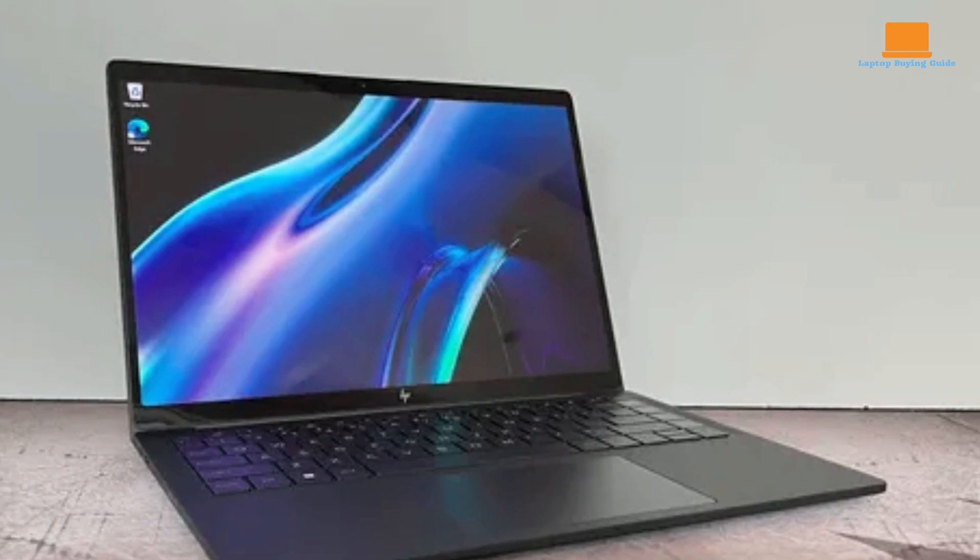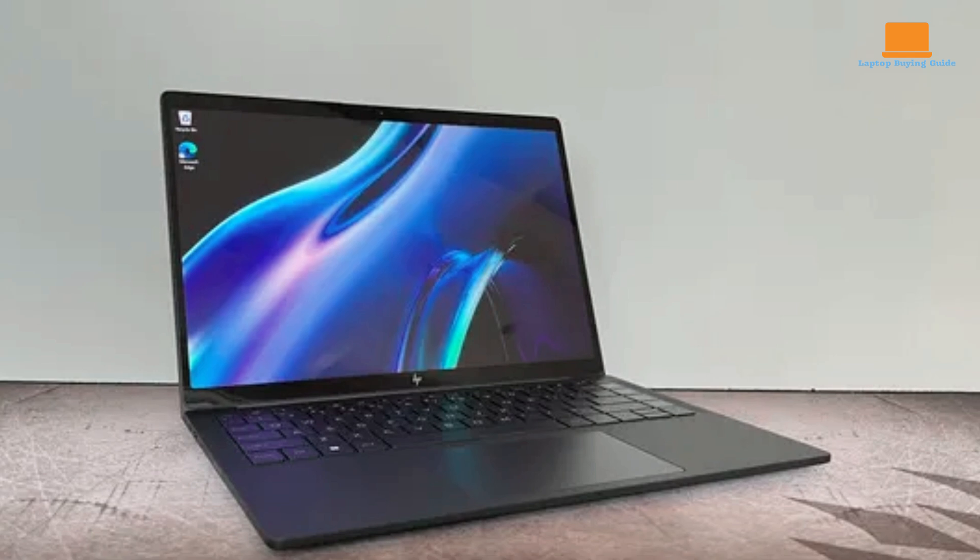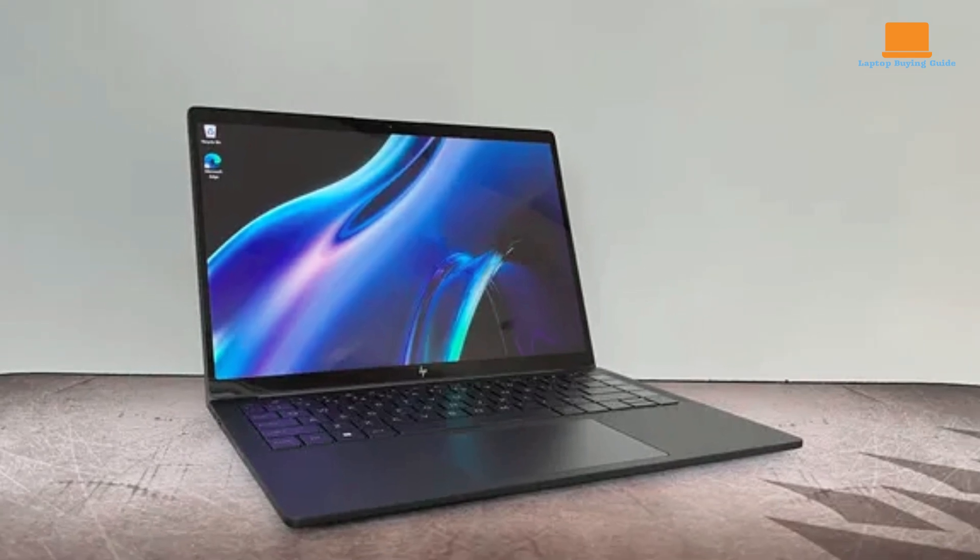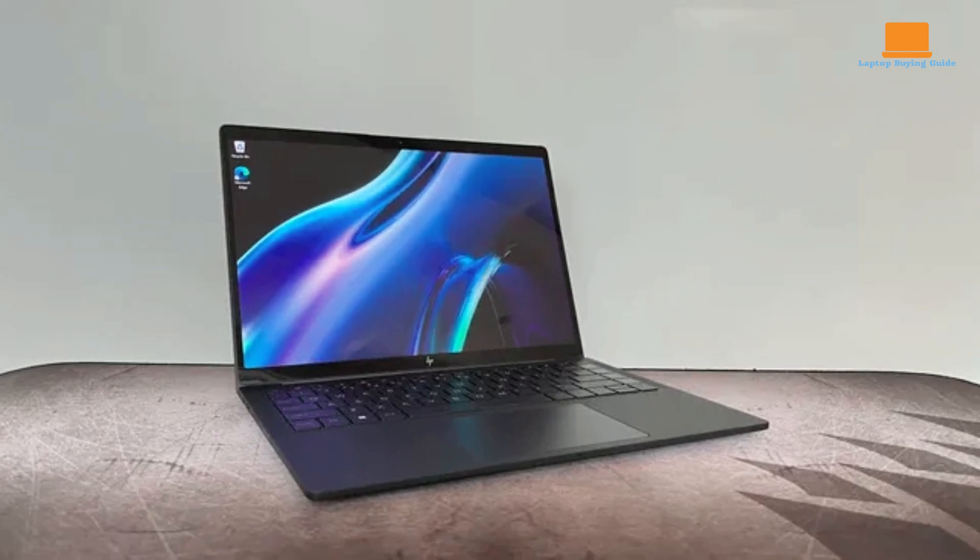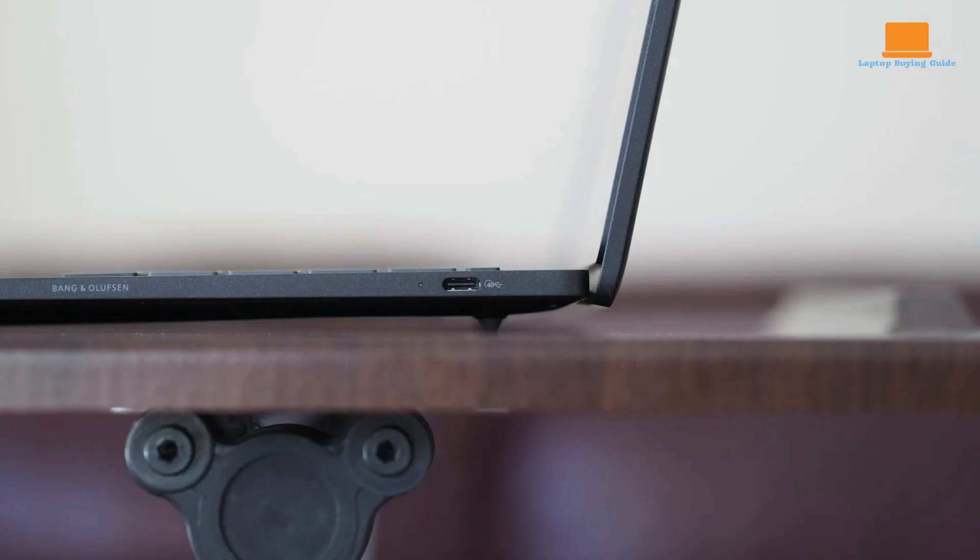While it offers a comprehensive set of features, it's important to note that its connectivity options are somewhat limited. The laptop features three USB-C ports, including two Thunderbolt 3 ports, but lacks USB-A, Ethernet, and an SD card slot.